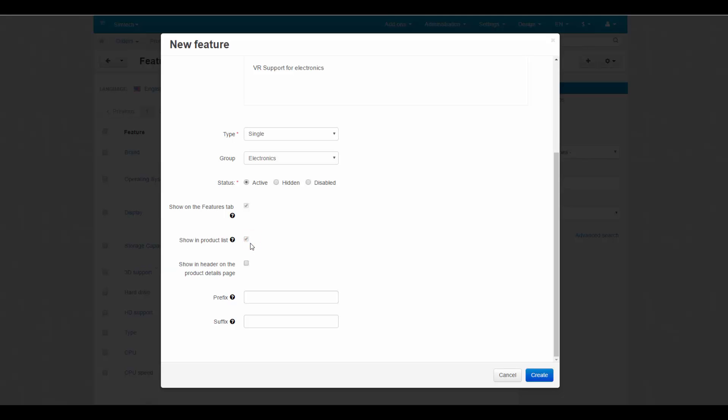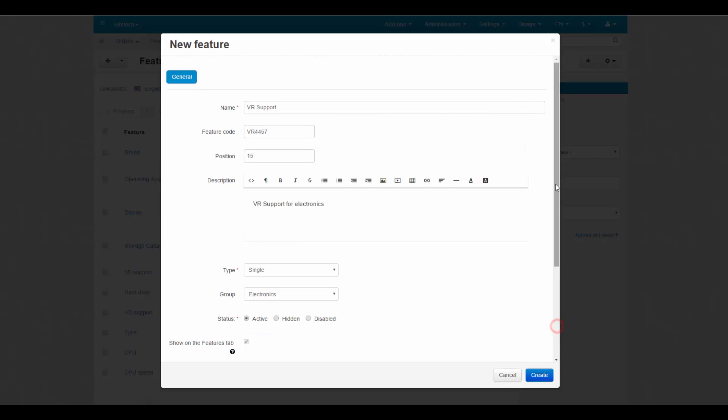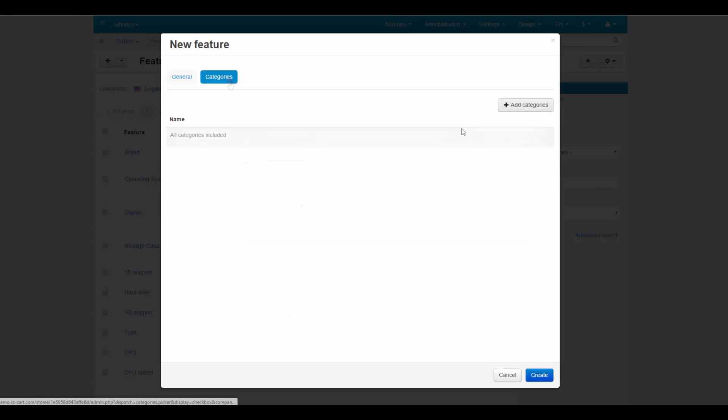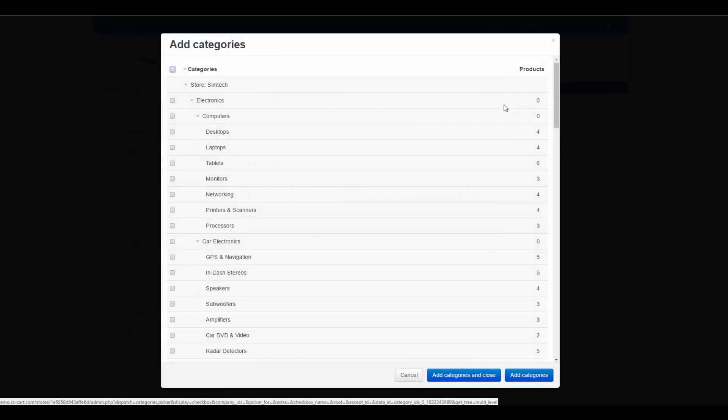Show in Product Header: if you tick this checkbox, the feature will be shown under the product header. The prefix and suffix settings: what you add here will appear before and after the feature value. Now we turn to the Categories tab and add categories. The feature will be assigned to products in these categories.